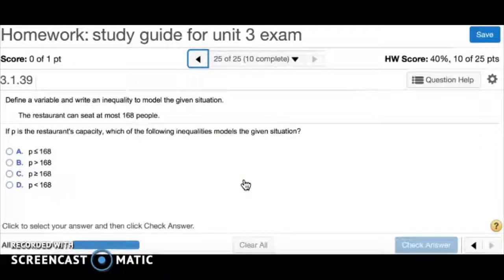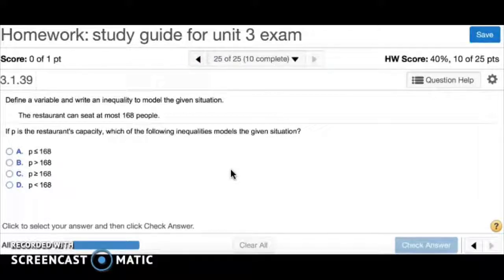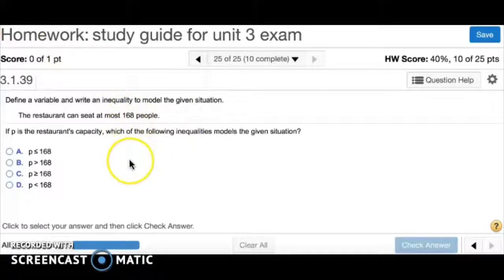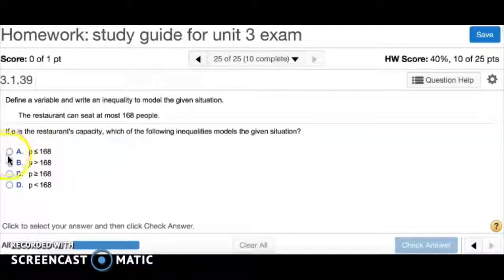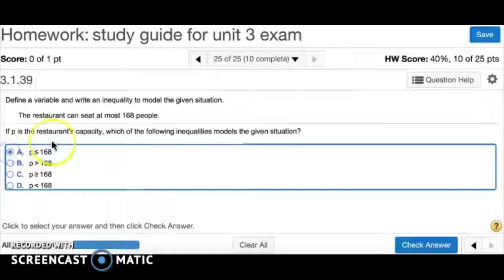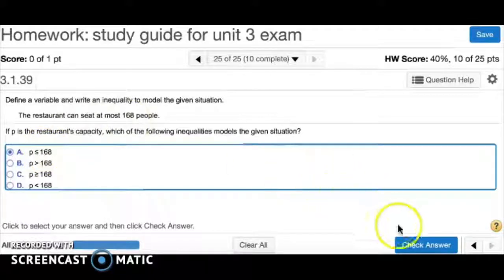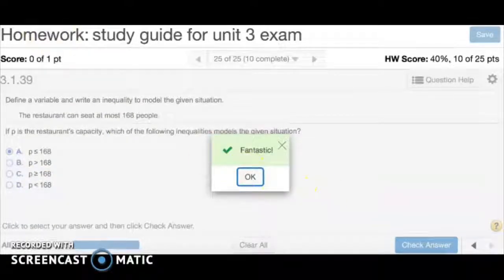Number 25: the restaurant can seat at most 168 people. At most means you can have 168 or fewer, but not more. So the inequality is less than or equal to. Since P is the capacity, P is less than or equal to 168. The answer is A.